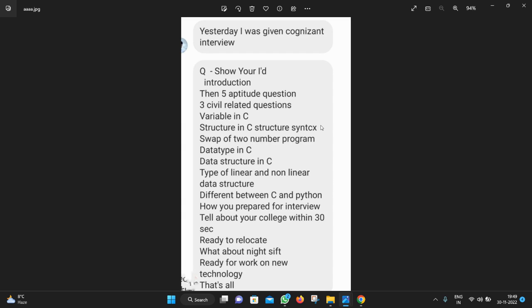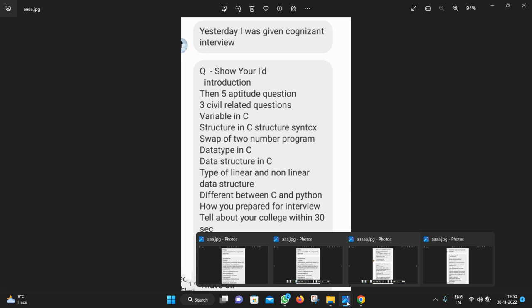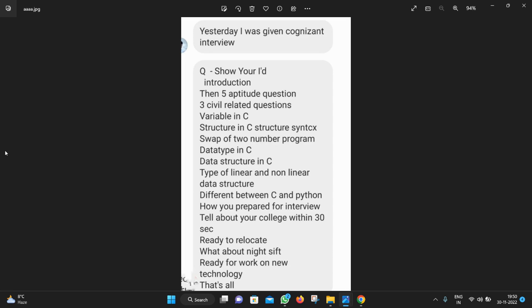Then they asked questions about the difference between C and Python, how you prepared for the interview, and tell about your college within 30 seconds. These are HR questions. Ready to relocate? They will ask about relocations and you have to say yes. What about night shift? In case of night shift you have to say yes. Ready for work on new technology? That's all.